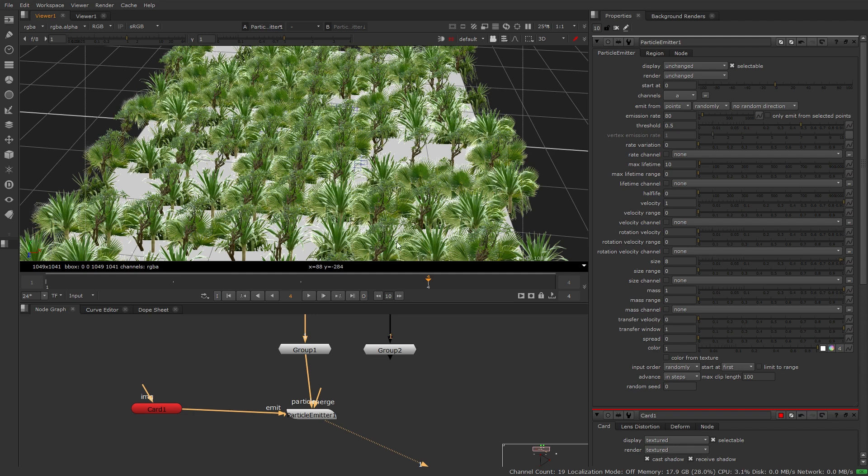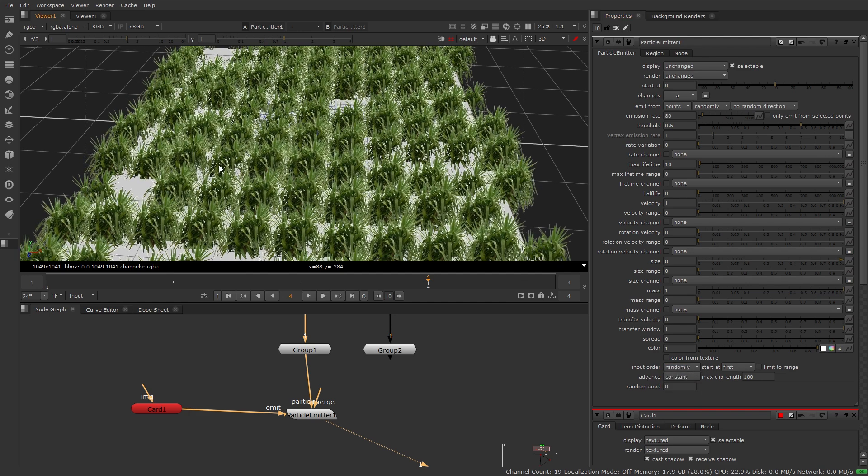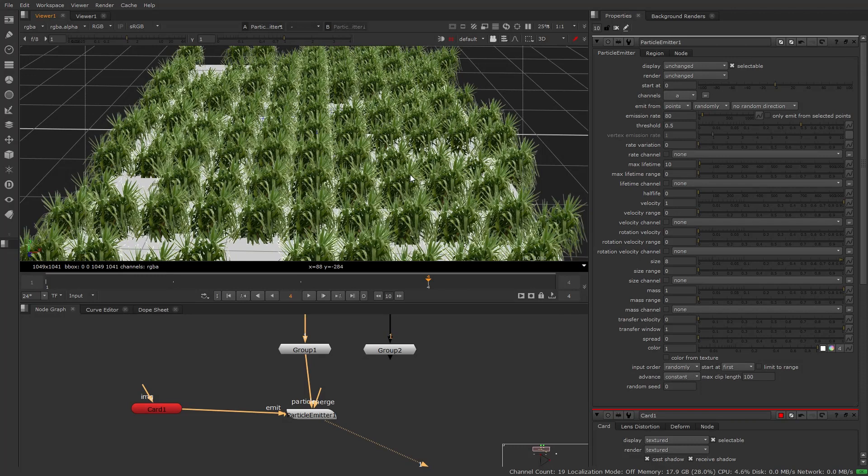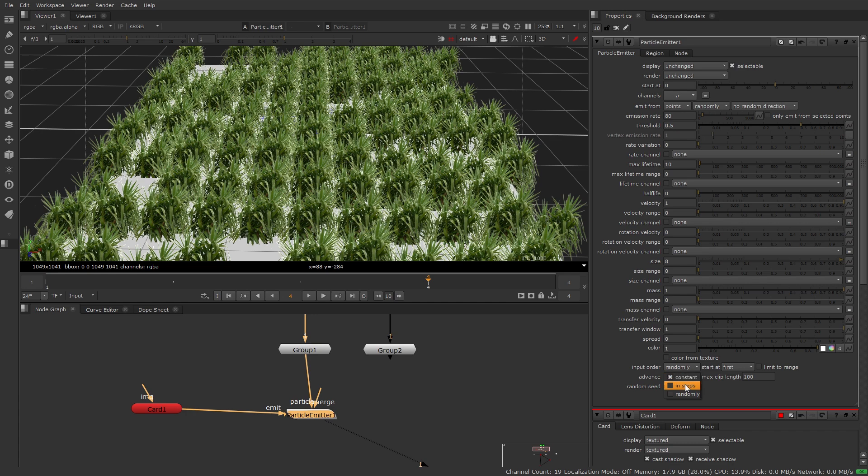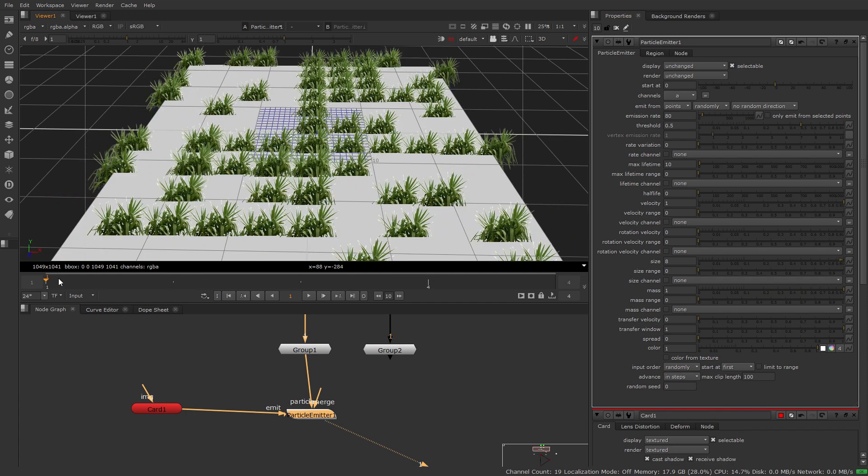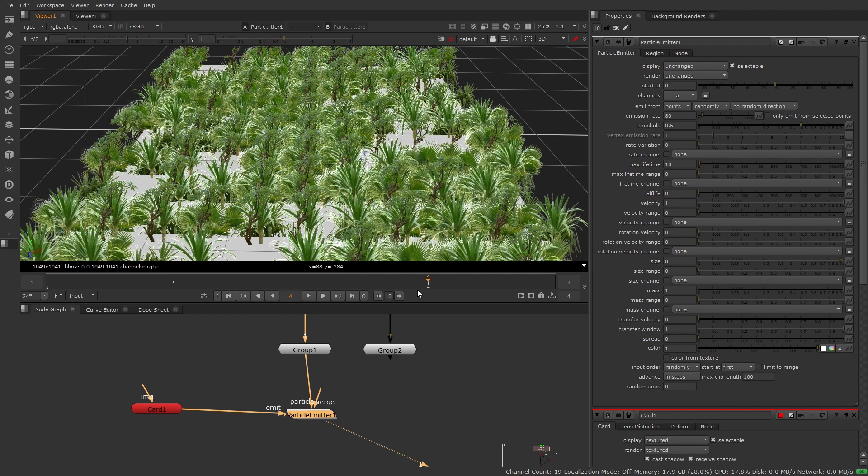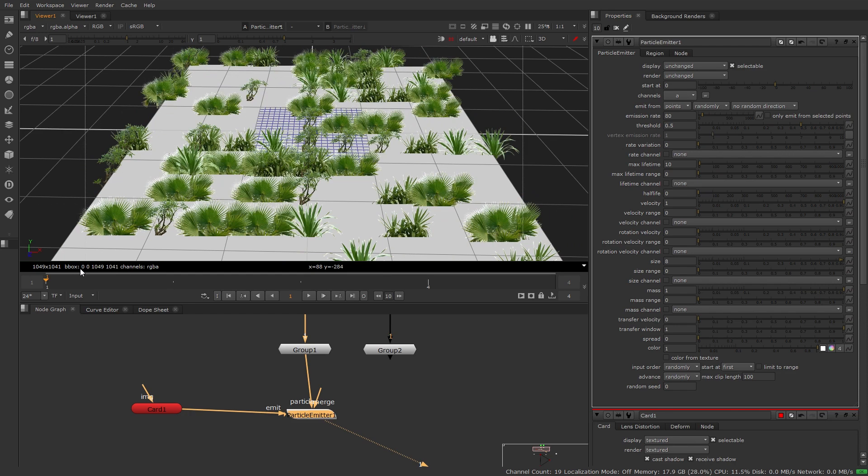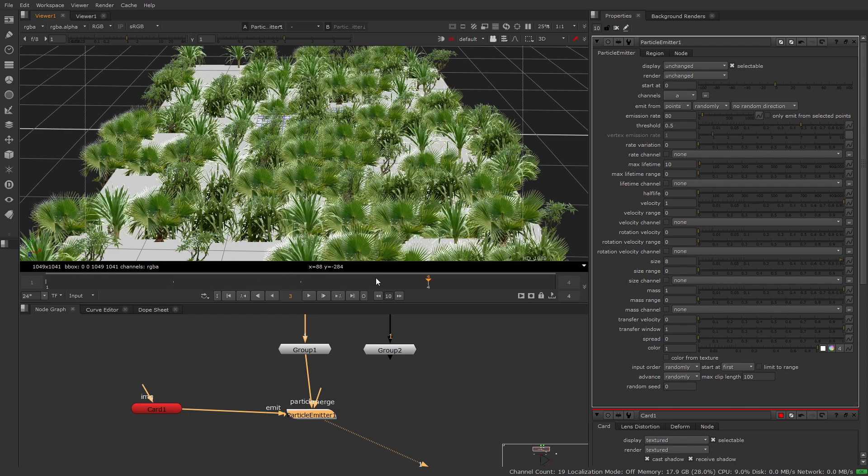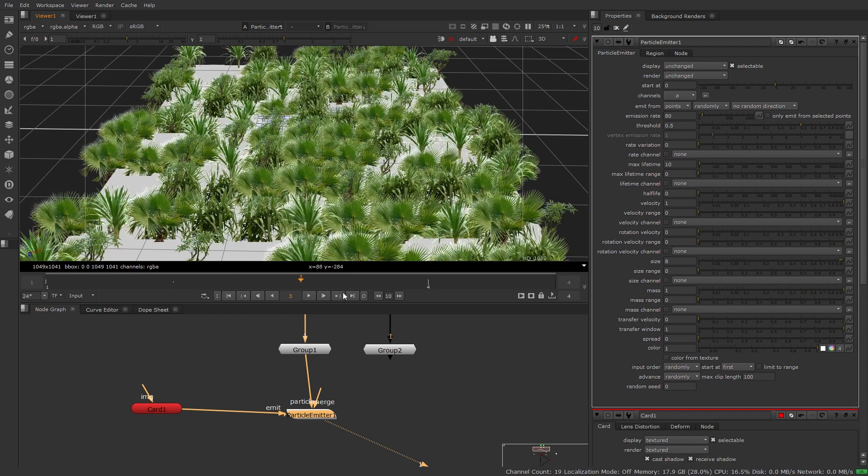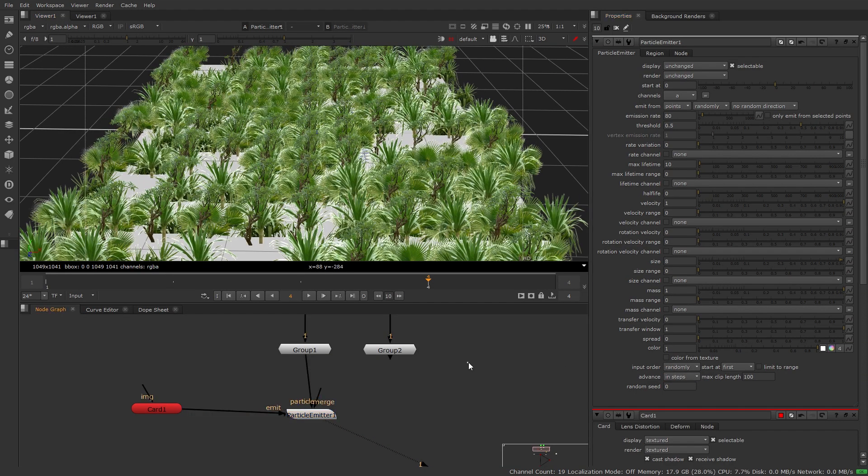Now we can choose how we advance in steps and what happens with that. If we look under our advanced section here we can choose constant and that'll just use that single frame, the first image as our particle emission. We can choose to do in steps and this is what we're using so as we advance the next image gets introduced. Or we can choose randomly so no matter what frame we're at we'll get a random mix of everything in our image sequence. I'll put this back to steps for the moment.